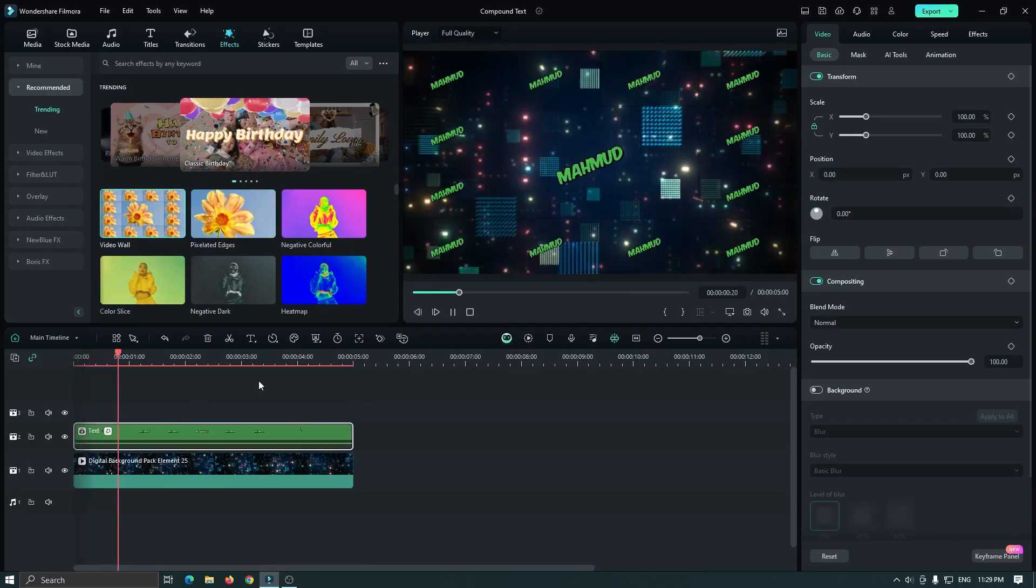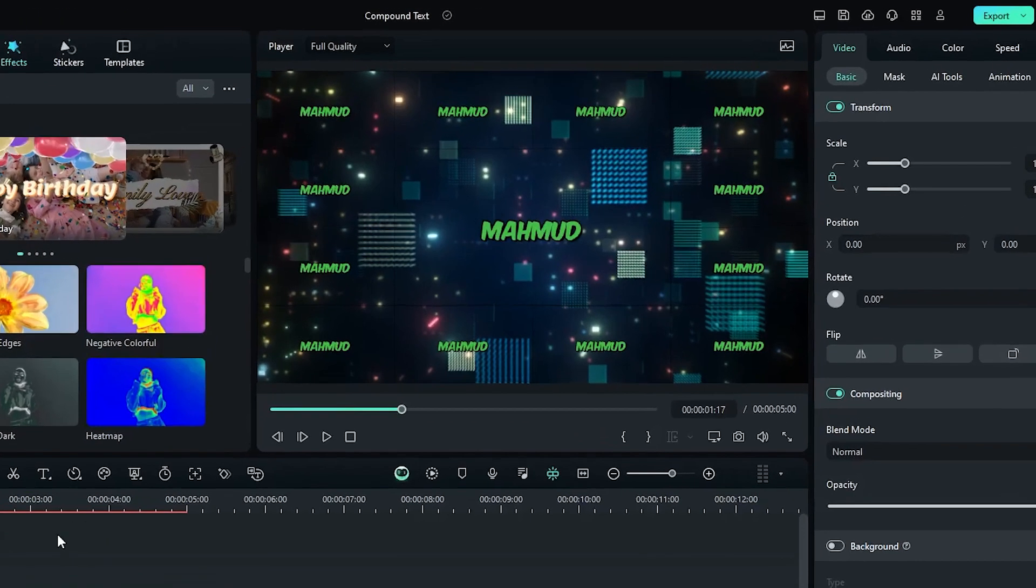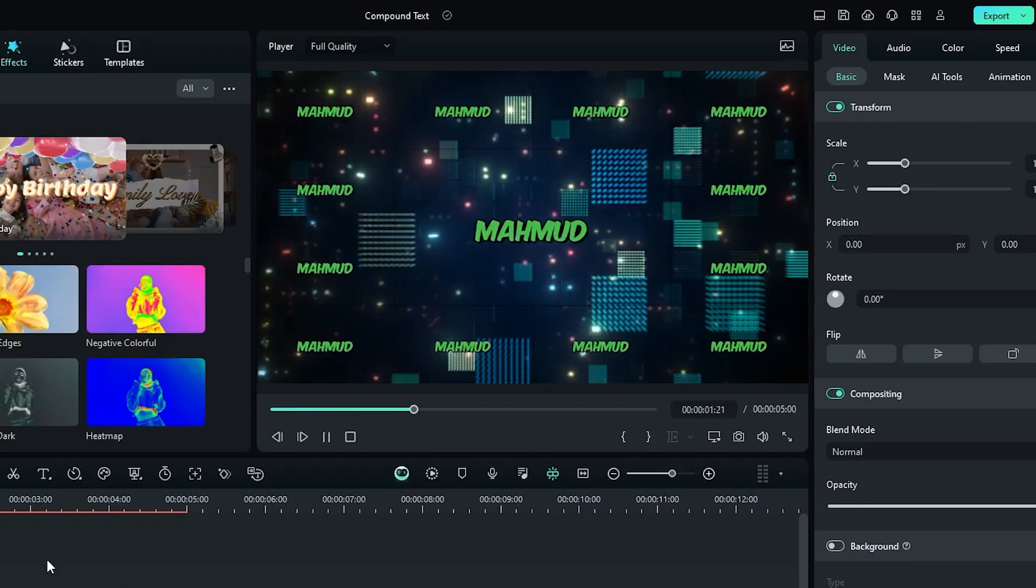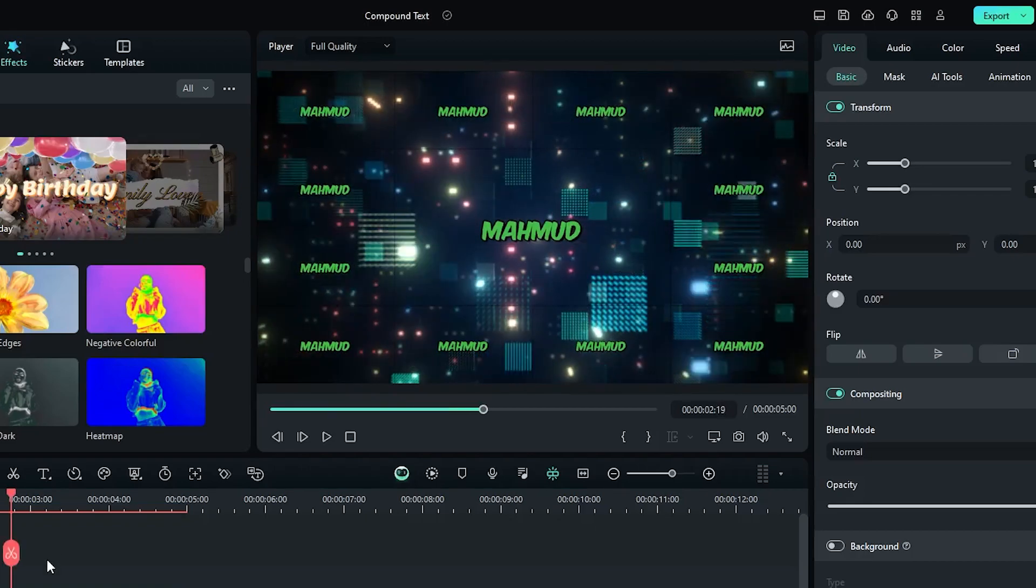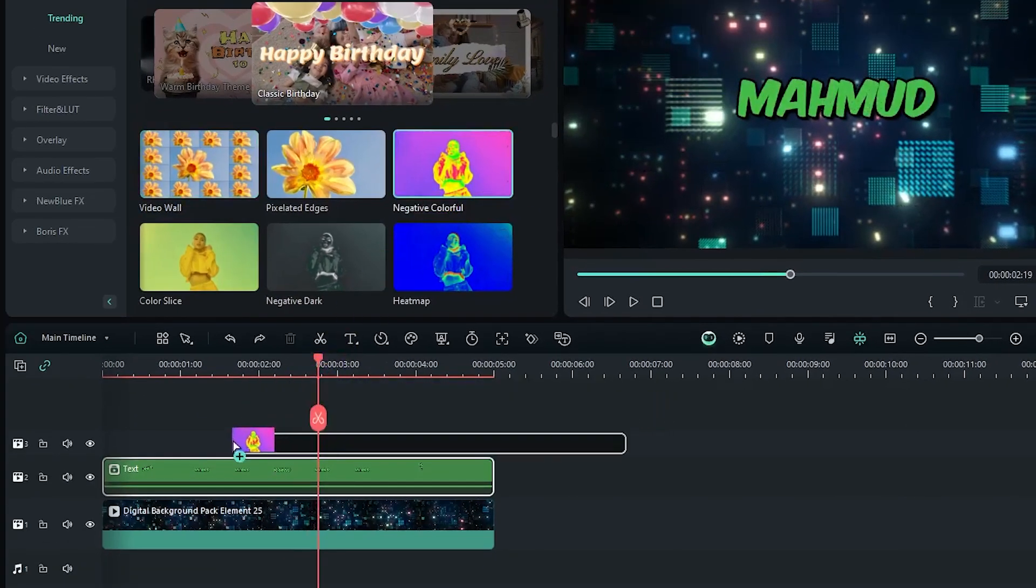Now let's check the preview. And you can see this effect is only affected in the text layer. So now you can add any effects to this.